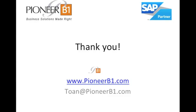Thank you for your time. I hope you felt this video was helpful. If you have any questions, feel free to email me at toan@pioneerb1.com or visit us at www.pioneerb1.com.